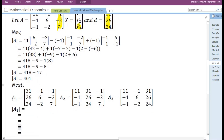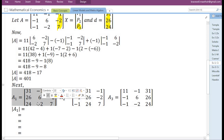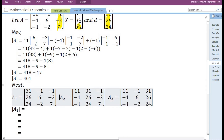The next step involves finding the determinant of each matrix — that is, the determinant of A1, A2, and A3. Let us first find the determinant of A1.